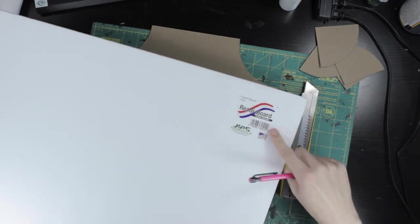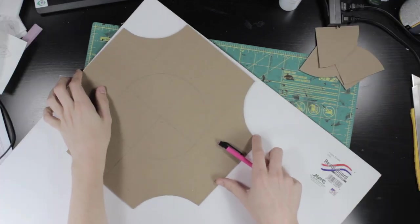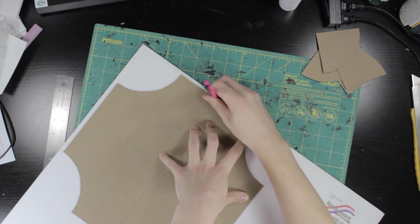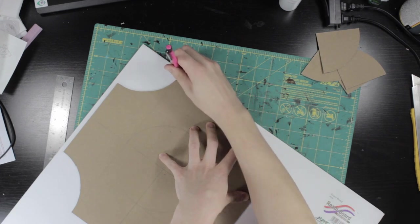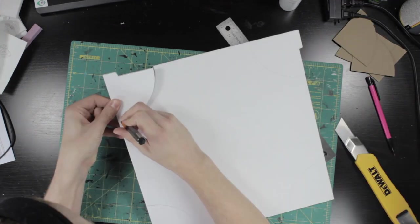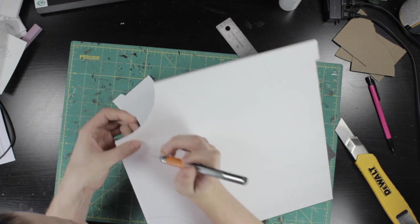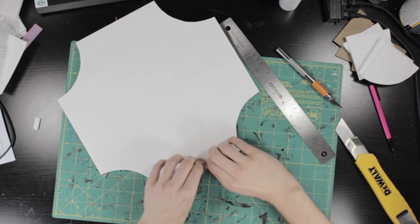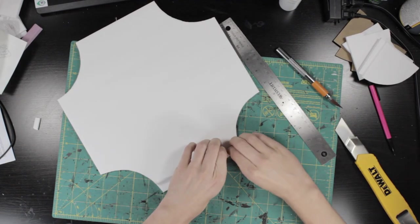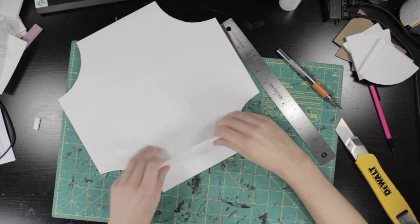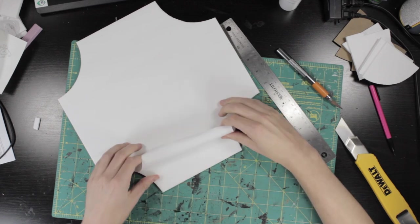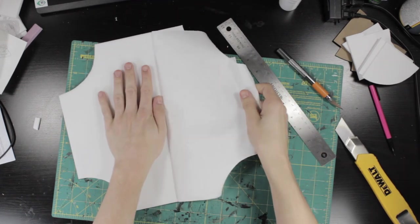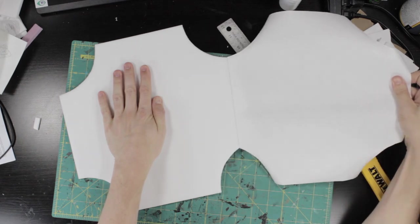Having something of a template created, I traced it out onto dollar store foam core board. This is the cheap stuff where the paper pulls off quite easily. Once this was cut out, I removed the paper from one side. On pieces this large, you have to be careful that you don't just pull willy-nilly because you can introduce a lot of warping to the material. Keeping it flat on the table is best.